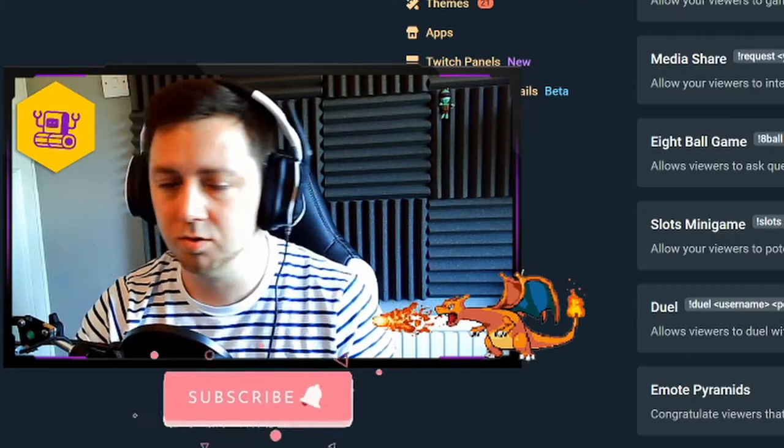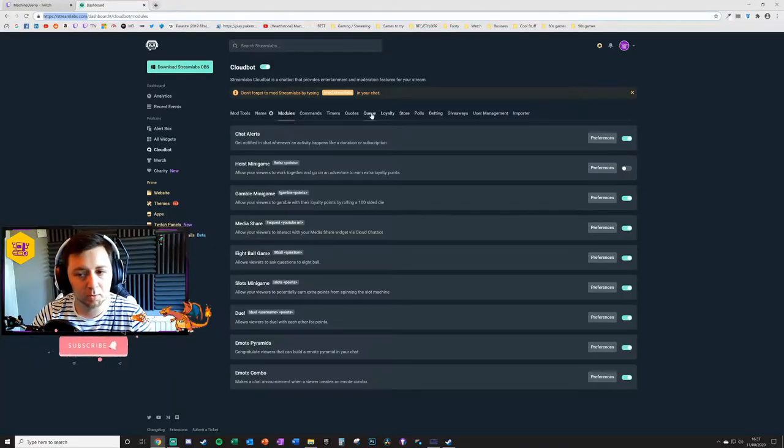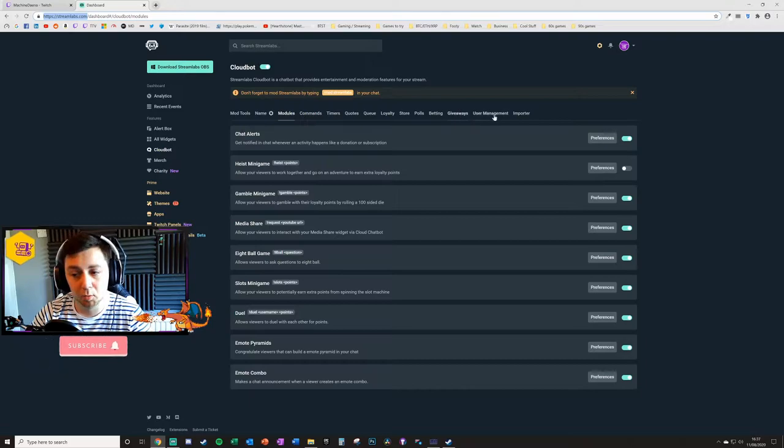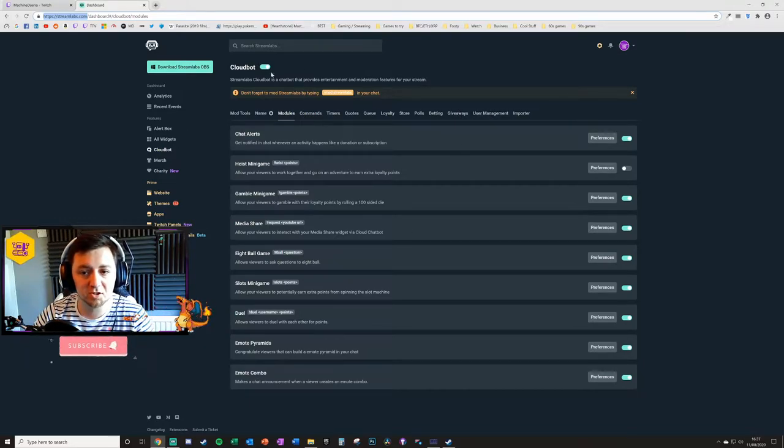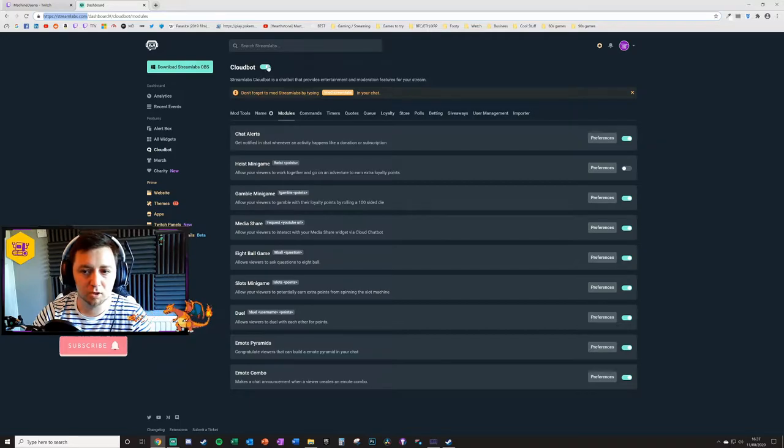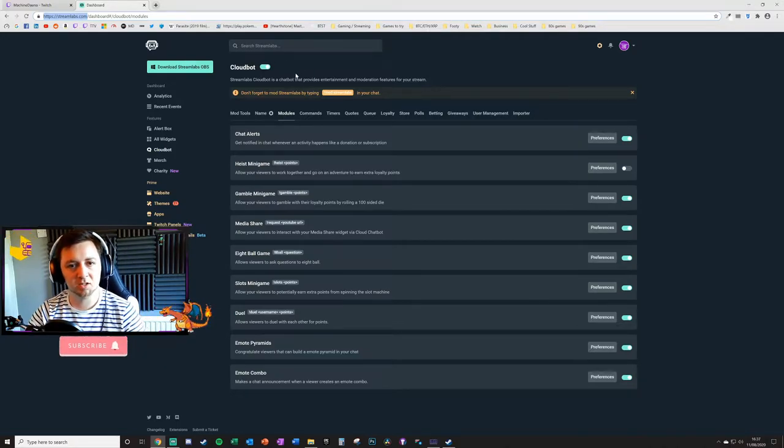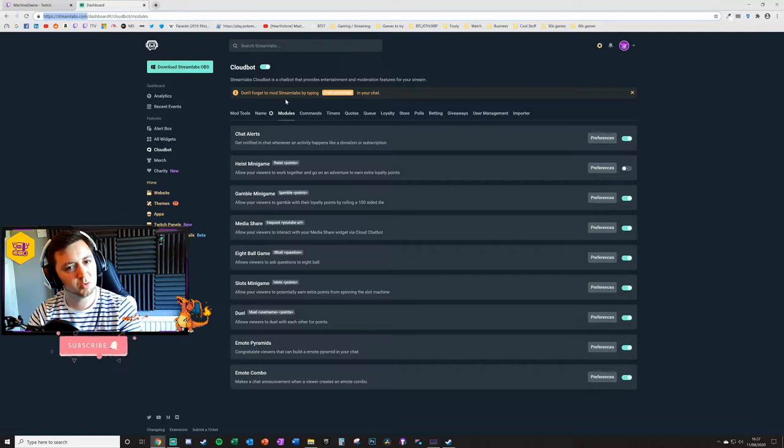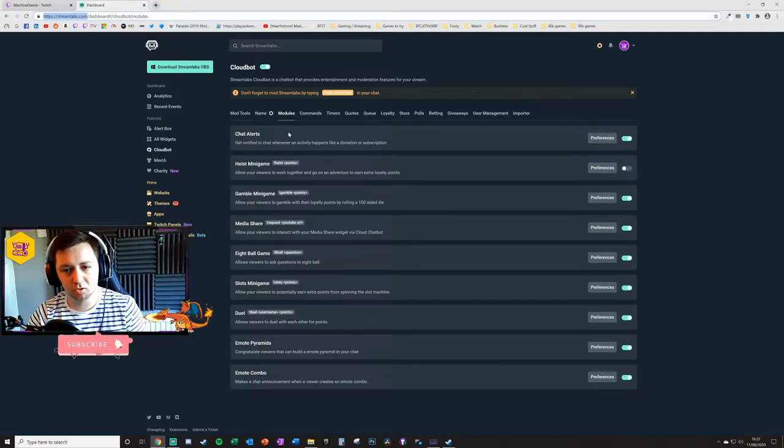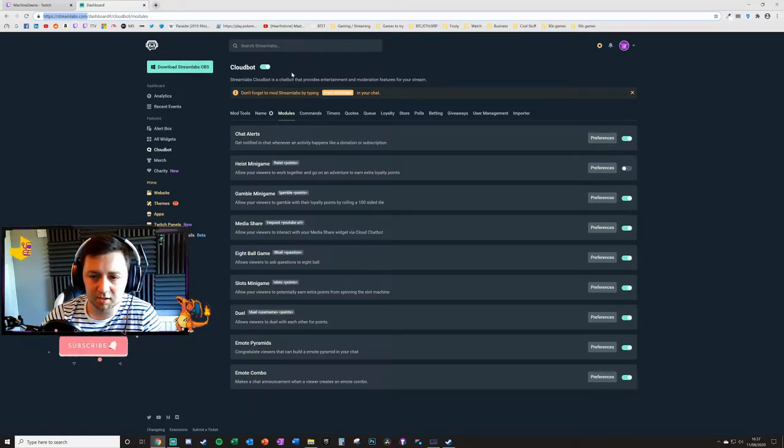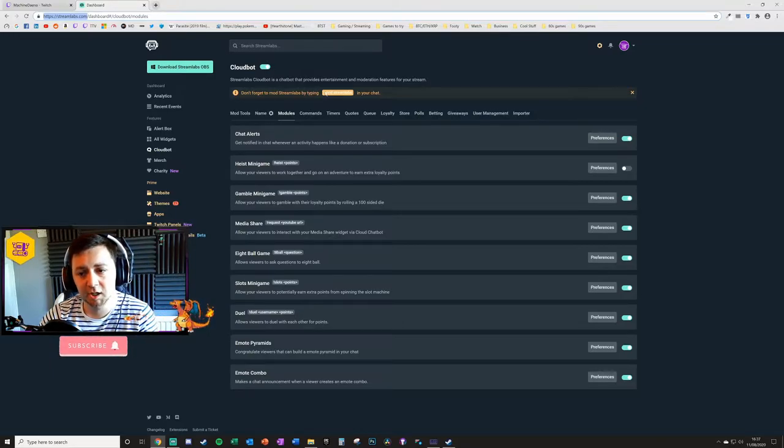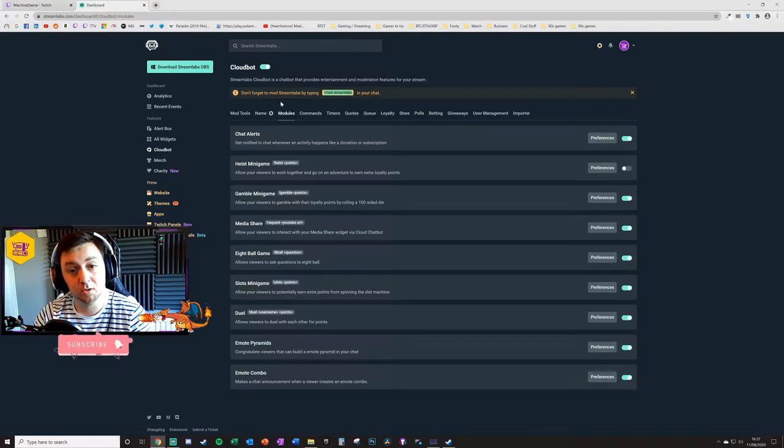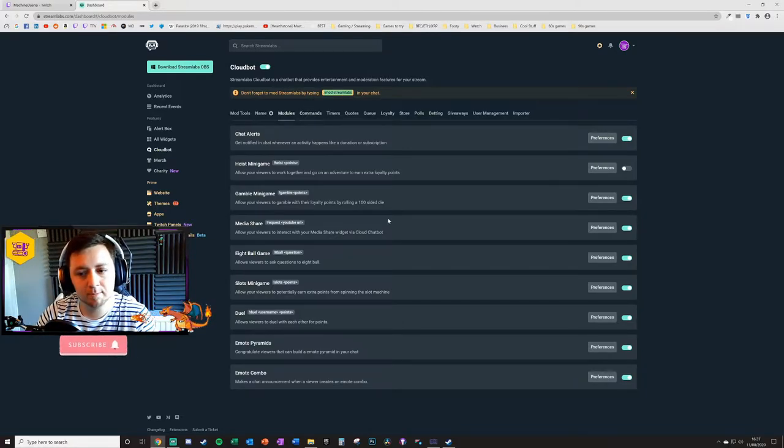When you get to that, you'll search for the module section within the CloudBot function. CloudBot has loads of different things you can do: loyalty points, queues, quotes, timers, commands, giveaways, user management, all kinds of different things. It's basically the chat bot from Streamlabs which is cloud-hosted and integrates with your software and with your streaming platform. First, you need to enable CloudBot with this toggle here. Go into your chat and type /mod streamlabs. It'll mod Streamlabs onto your stream.